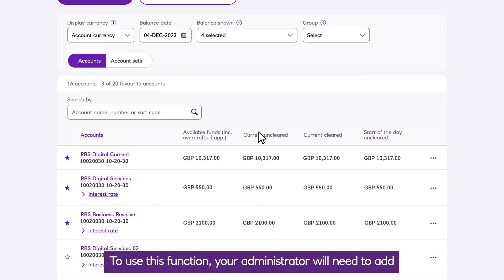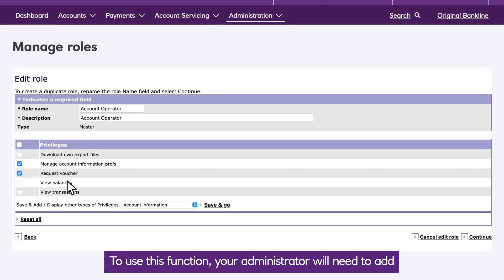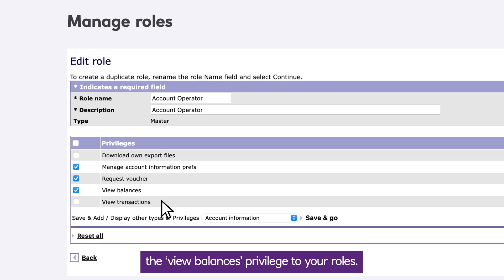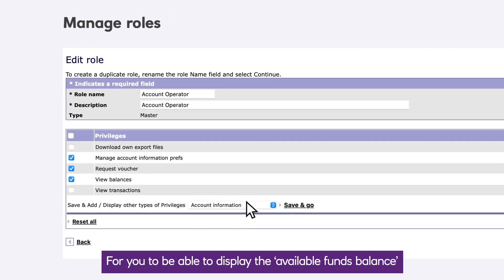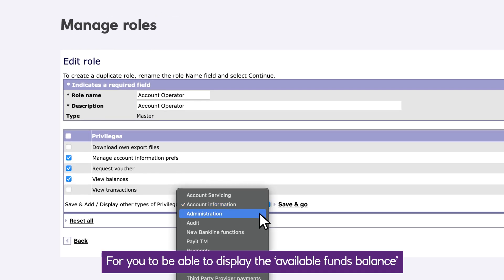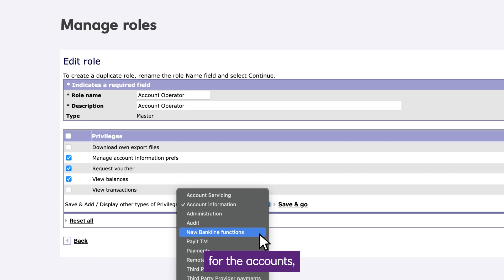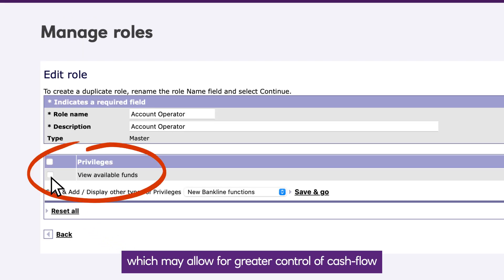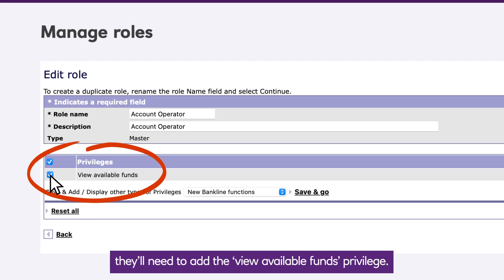To use this function, your administrator will need to add the View Balances privilege to your roles. For you to be able to display the Available Funds balance for the accounts, which may allow for greater control of cash flow, they'll need to add the View Available Funds privilege.